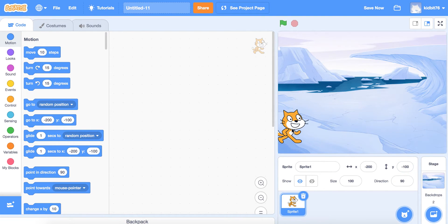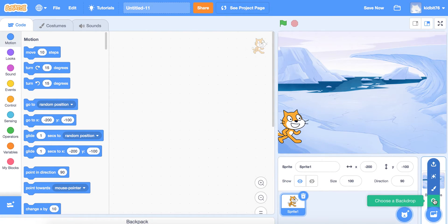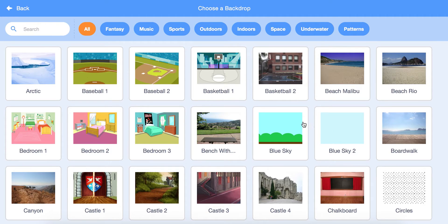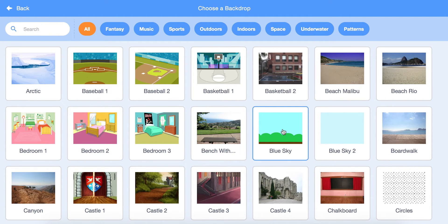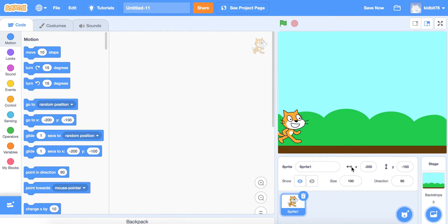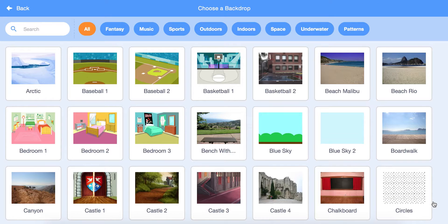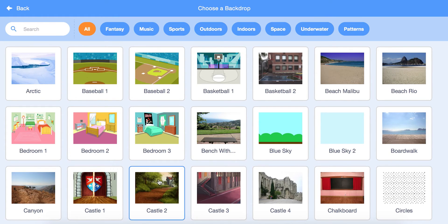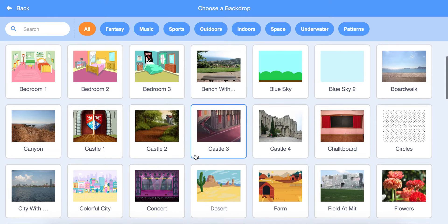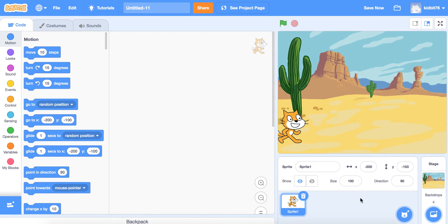Here the character is at the left-hand side of the screen. We'll pick another backdrop — Blue Sky — and then another one — Desert. So now we have three backdrops.